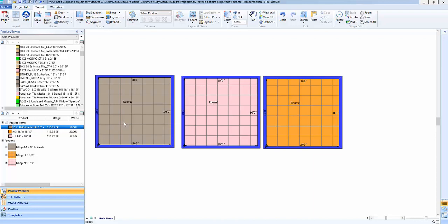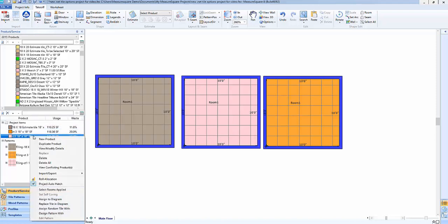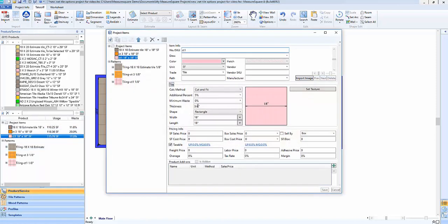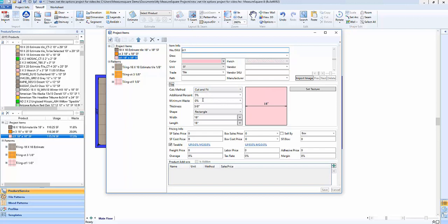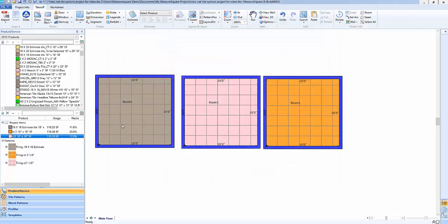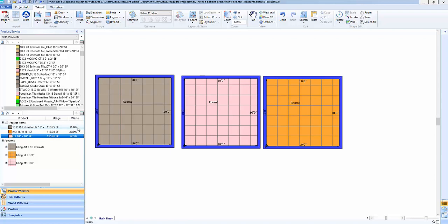Now for our middle room here we'll go into our view modify and we'll make sure that we have our cut and fit plus say an additional five percent with no minimum waste. So when we make that change and save it we should be looking at a waste percentage that is five percent over our usage number from before which is 110.25 square feet. So that usage times 1.05 for our new additional waste percentage of five percent equals 115.76 square feet or a waste of 17.3 percent.